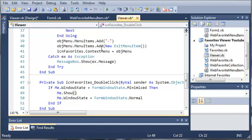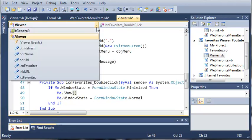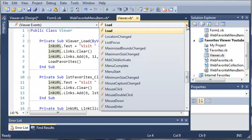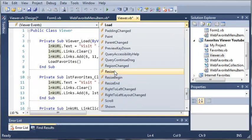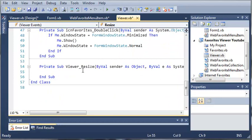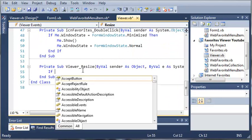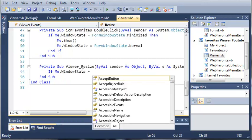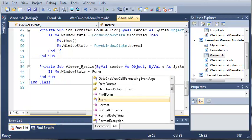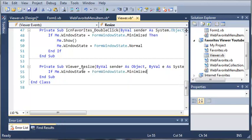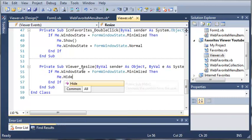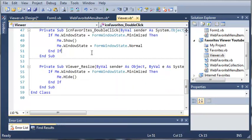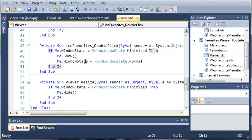Now we need to access the resize event for this form so that if they minimize it, it will hide it. We'll go to our viewer events and find resize. If me dot window state is equal to form window state dot minimized, then we'll type me dot hide. So when they double-click on the icon favorites it'll show it if it's hidden, and when they minimize it it's going to hide it.